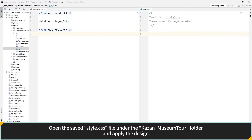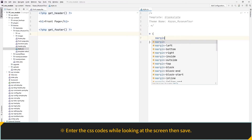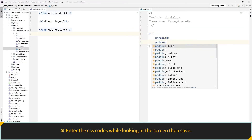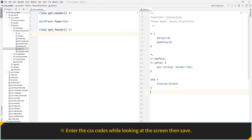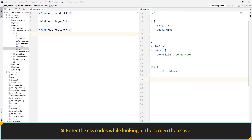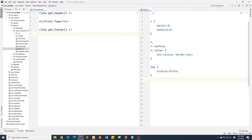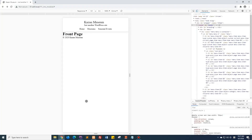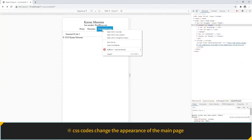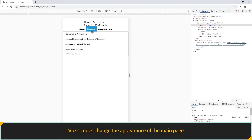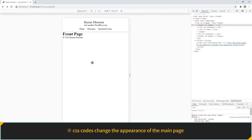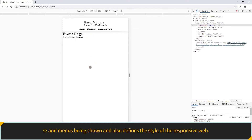Open the saved style CSS file under the Kazan Museum Tour folder and apply the design. Enter the CSS codes while looking at the screen, then save. CSS codes allow you to change the appearance of the main page and menus, and also define the style of the responsive web.